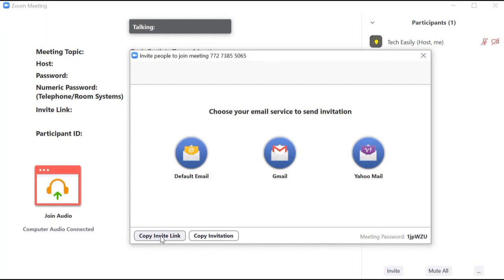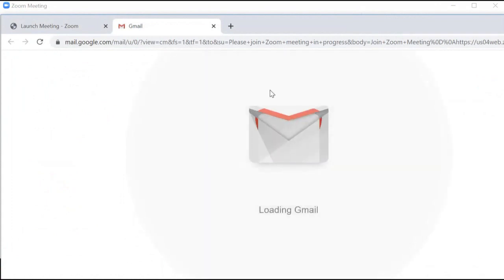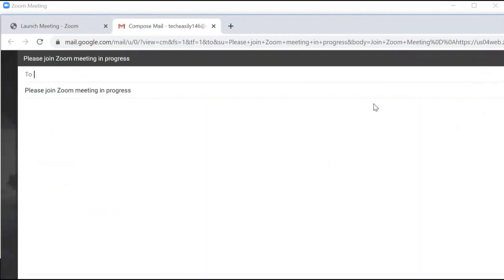You can copy the URL and send it to another participant — this is a really easy way of doing it. Or you can copy the full invitation. Other methods include email services: you can send the link through Gmail or Yahoo, and since I'm already signed in, clicking Gmail will automatically open my email.